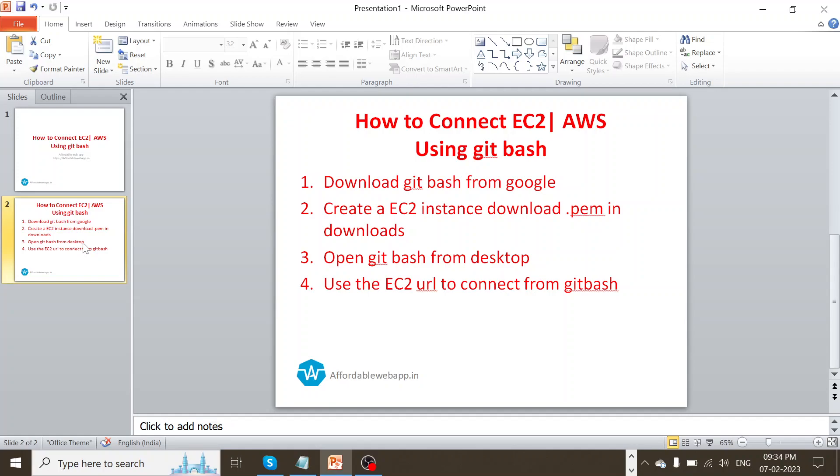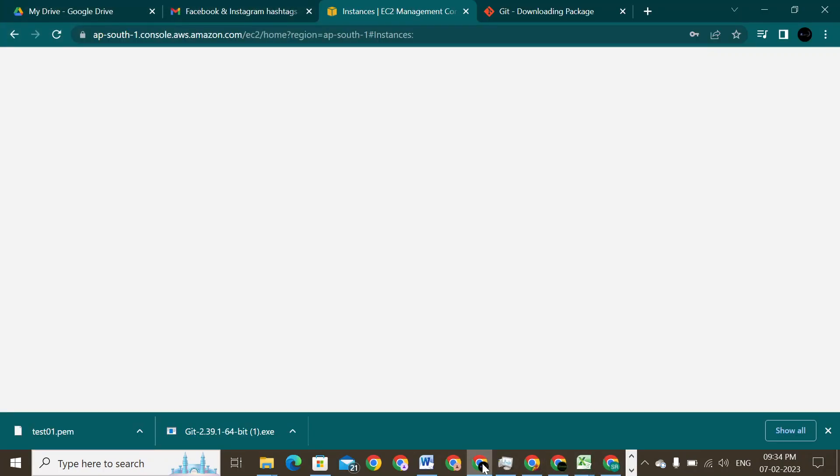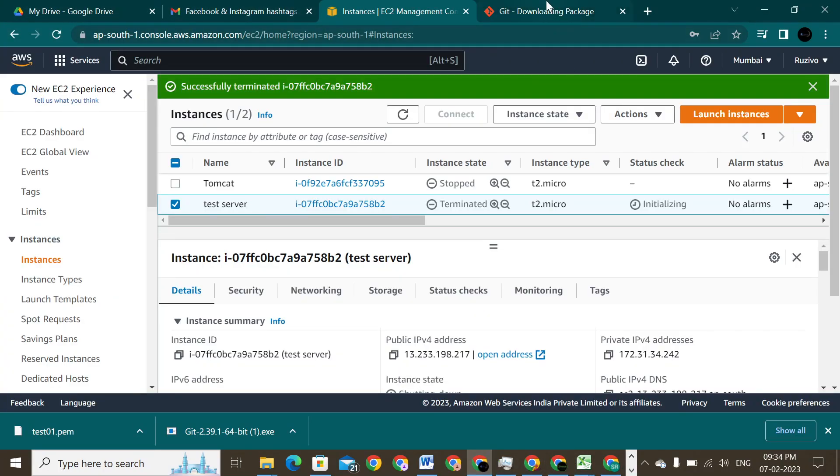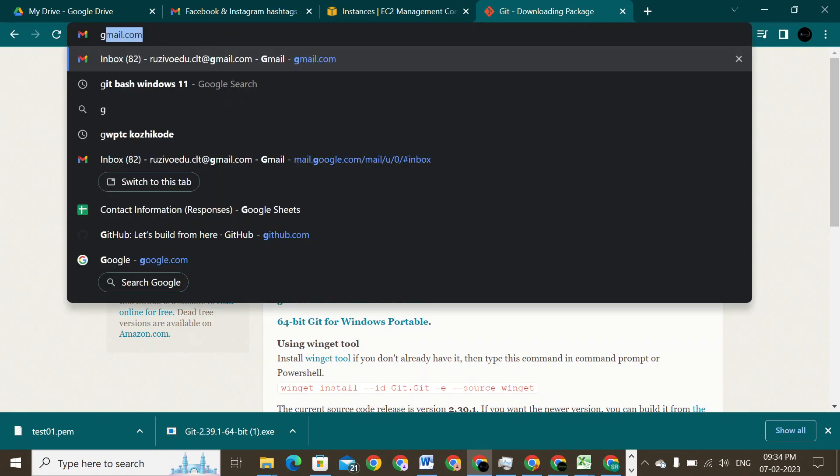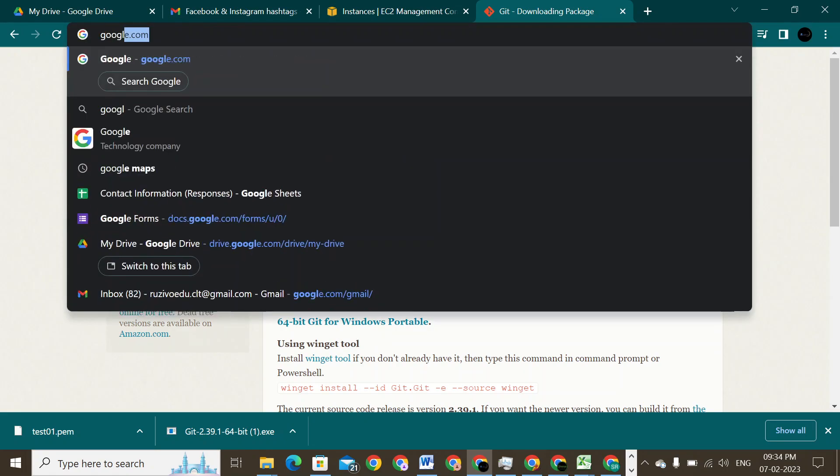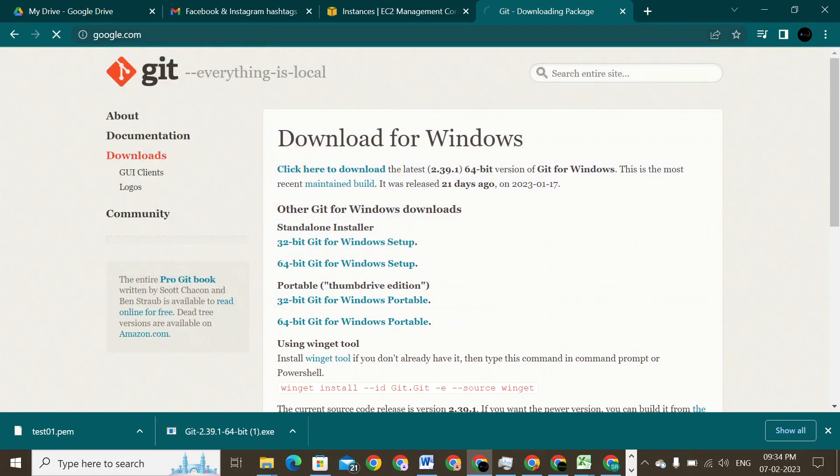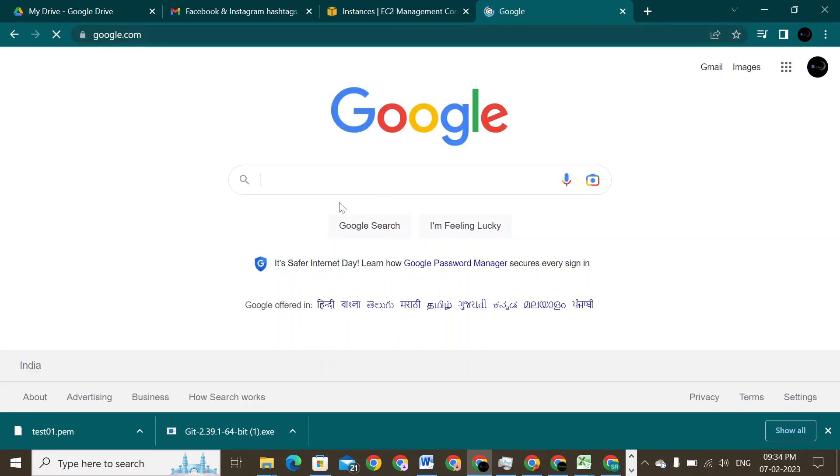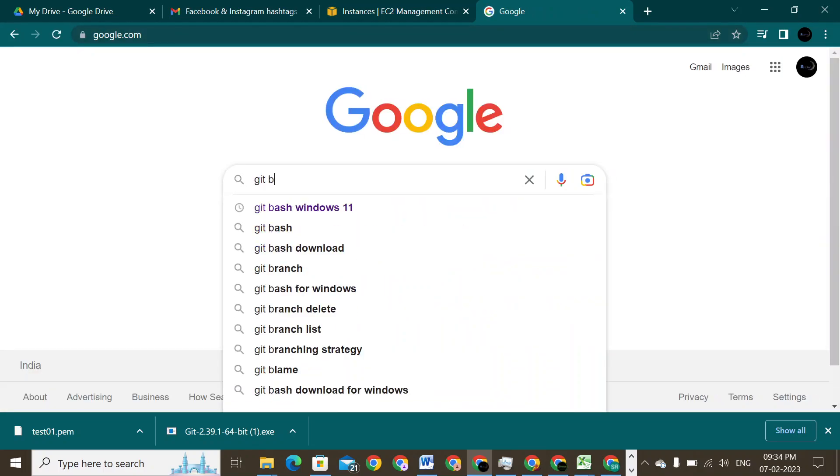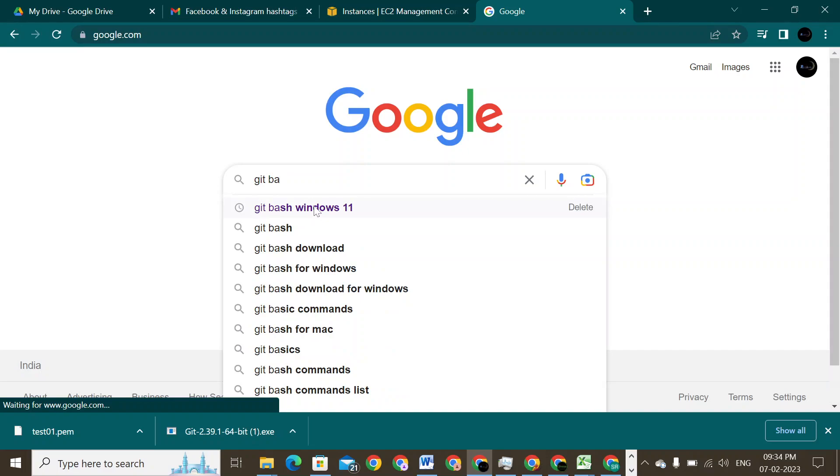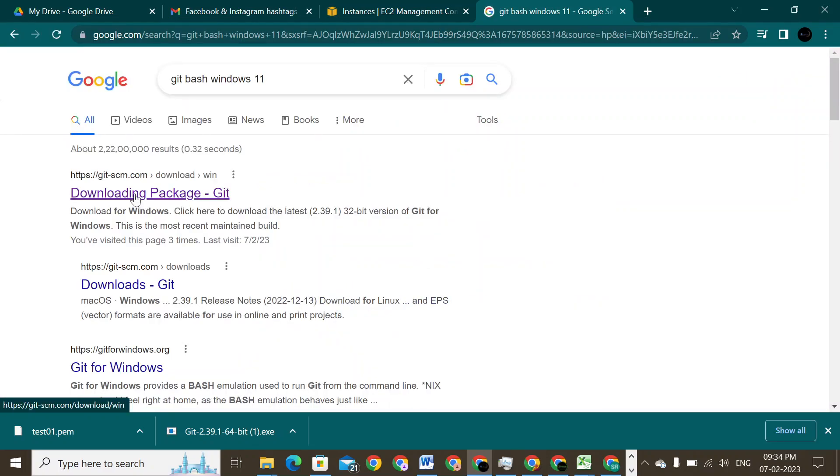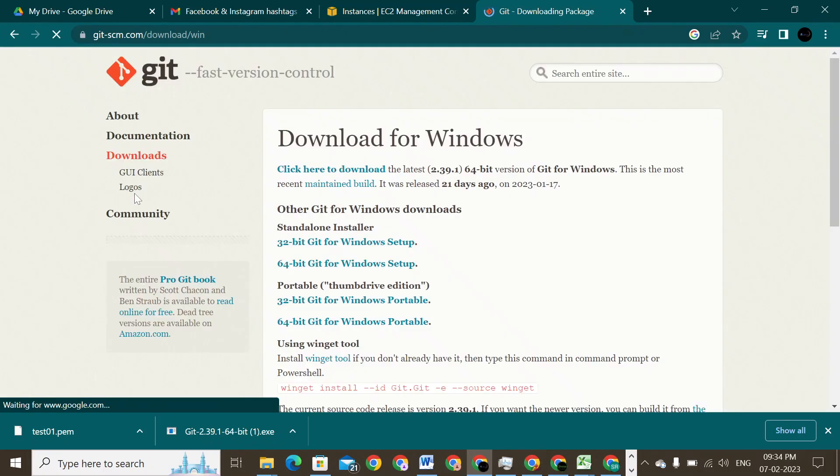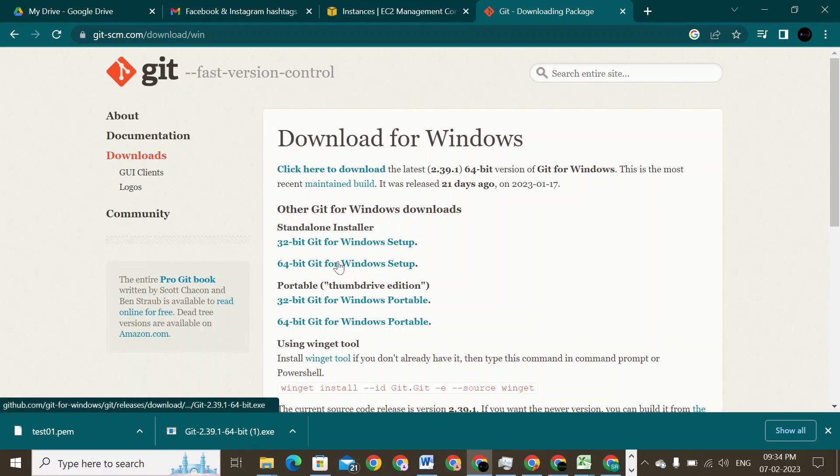So quickly, we will go ahead and try to download Git Bash. I'm going to connect to my Google page, Google.com. And I'll just type Git Bash. Git Bash for Windows is the one that I'm trying to use today. And I'll just go ahead and click on downloading package Git. Since I'm using here a 64-bit operating system Windows, I'm going to download Git Windows.